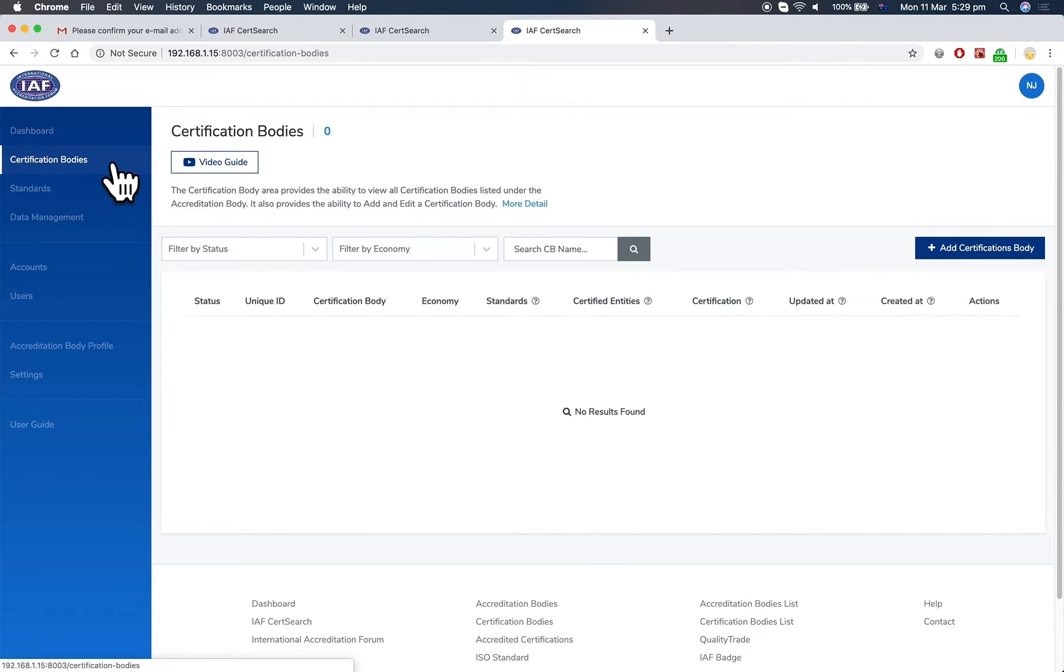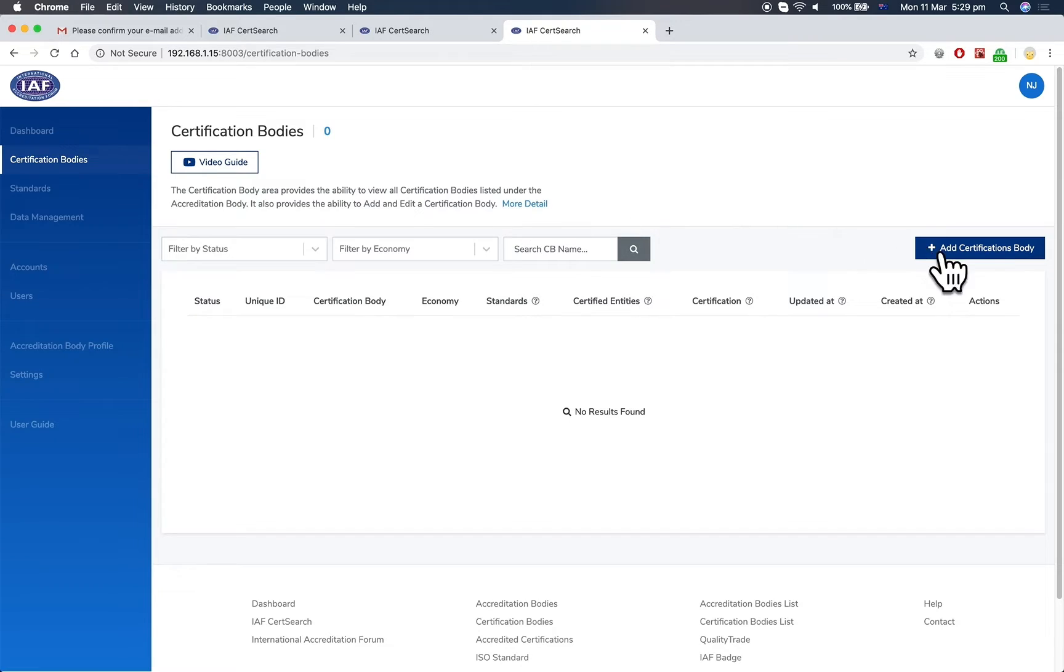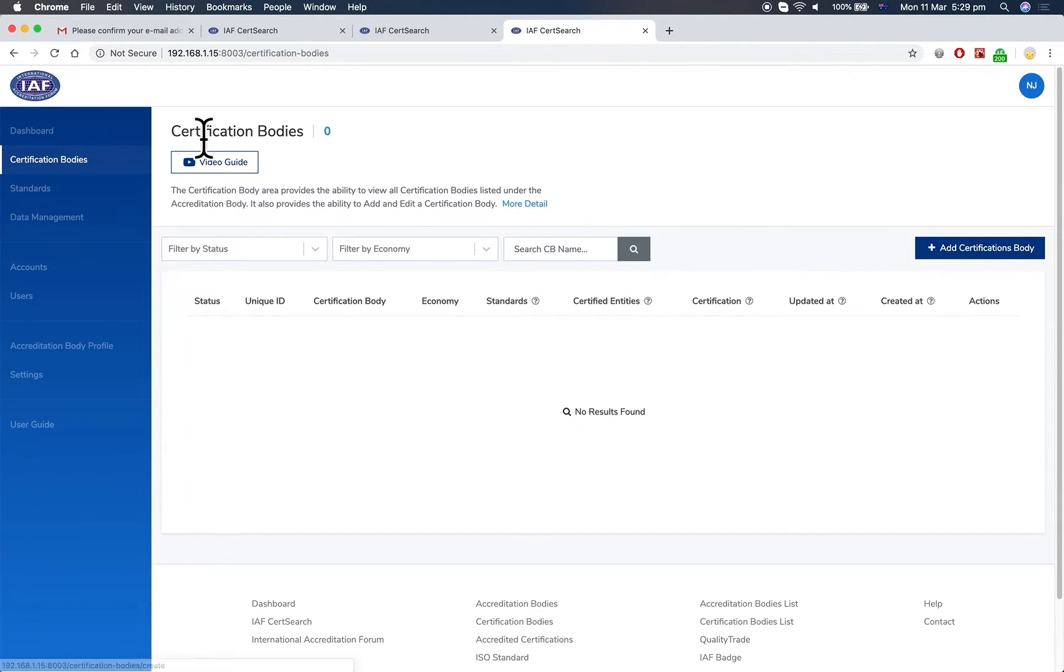Under certification bodies, you can view the certification bodies which have been uploaded. There's a user guide video and instructions on how to upload single certification bodies and edit.